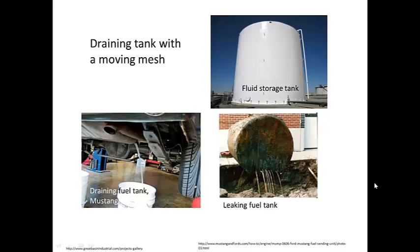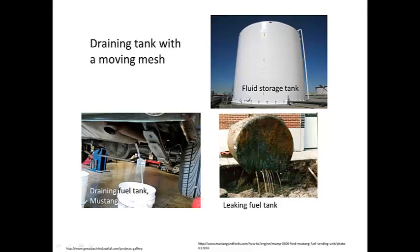Tanks filled with liquid are common in industrial applications. As shown here, this is a draining fuel tank out of a car. Here's a leaking tank, also a fuel tank. So this one is being drained intentionally and this one is leaking unintentionally.